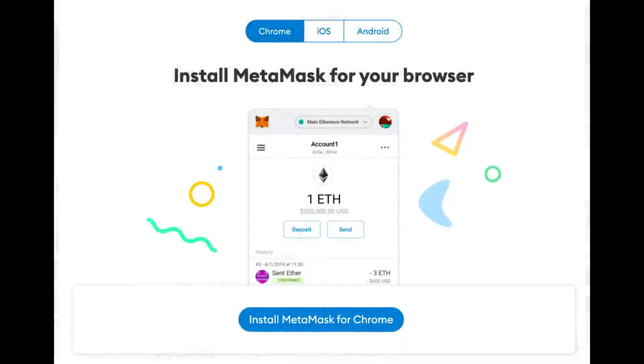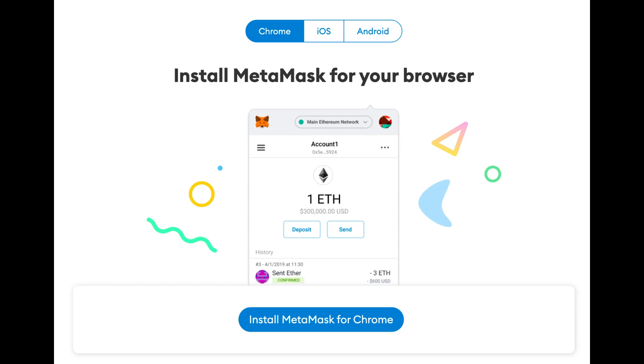Install MetaMask for your browser by clicking Install MetaMask for Chrome and then Add to Chrome, followed by Add extension to complete the installation.